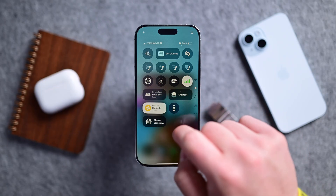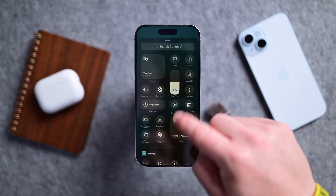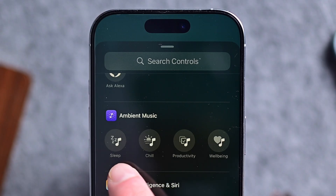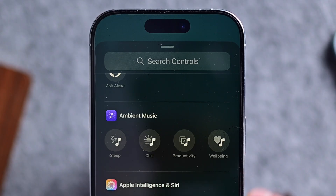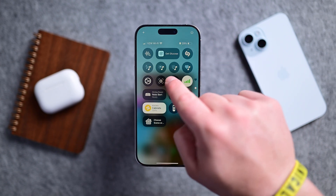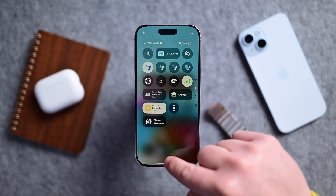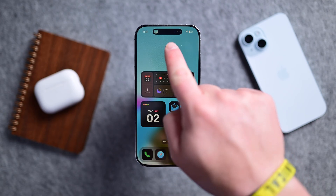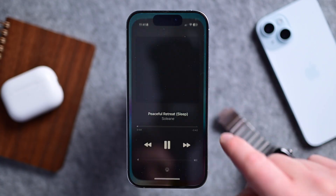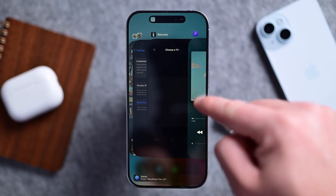Then there are ambient sounds — another secret app only available through Control Center. You can add any of the four ambient sounds that Apple offers. They're there to help you focus, sleep, relax, and just be yourself. When you play them, they start showing in the Dynamic Island, and when you tap on it, it opens up a whole faux app. These are really great and you should check them out if you haven't, because they were just added to iOS.